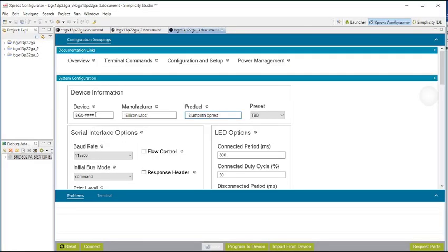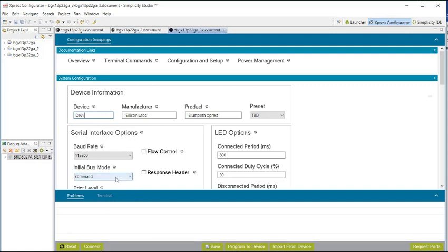Express Configurator makes evaluating functionality of Wireless Express modules easy and informative. Try it out today by downloading Simplicity Studio.